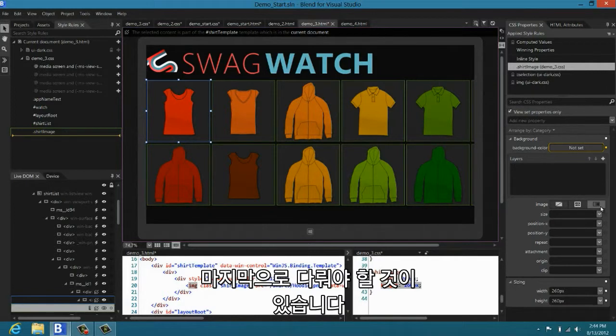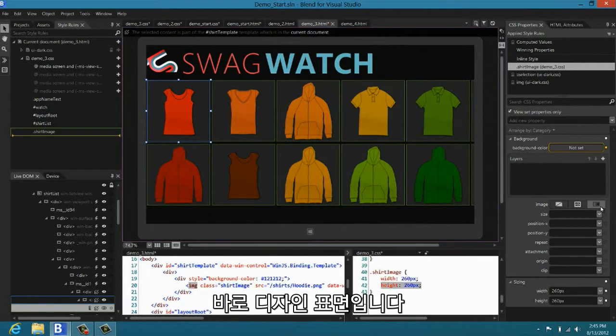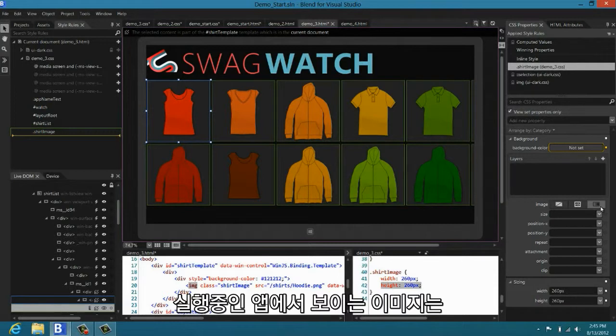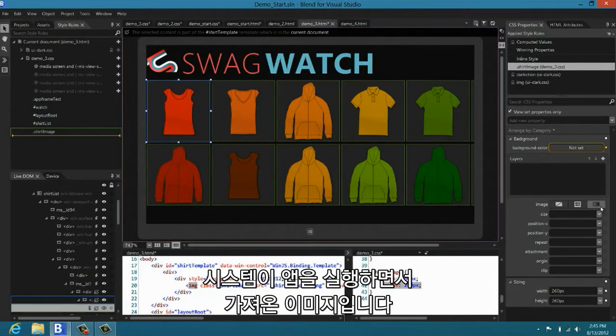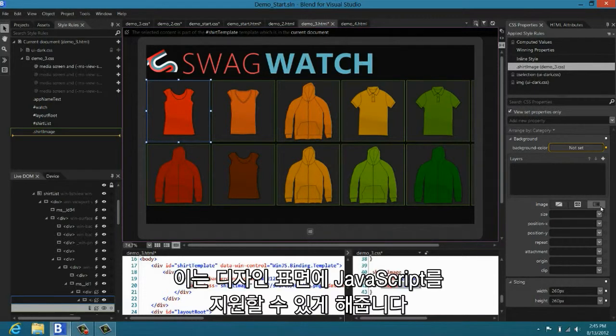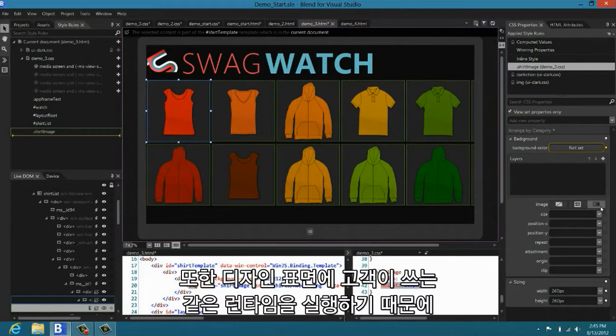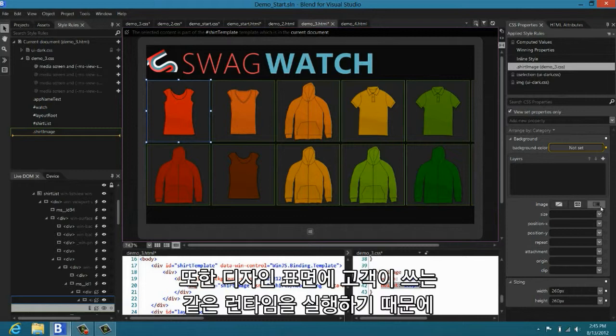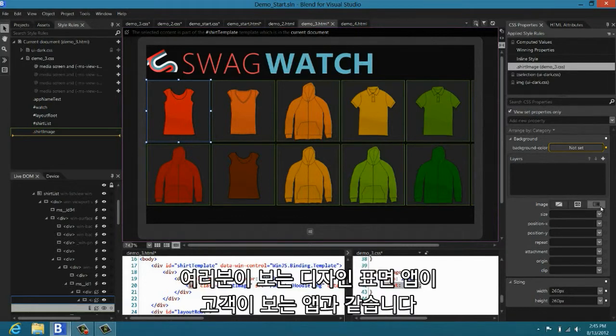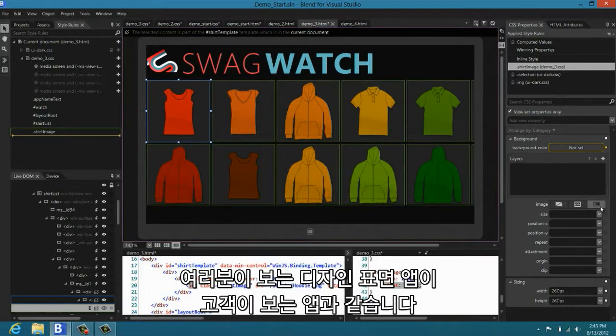I want to cover just one last thing in Expression Blend. And that's about our design surface. The picture that we show you of your running app, it comes from us actually running your app under the covers. This is important because first of all, it allows us to support running JavaScript on our design surface. But also, due to the fact that we run the same runtime for our design surface that your users use when they run the app, you can feel very confident that the app that you see in our design surface is the app that your customers will see.